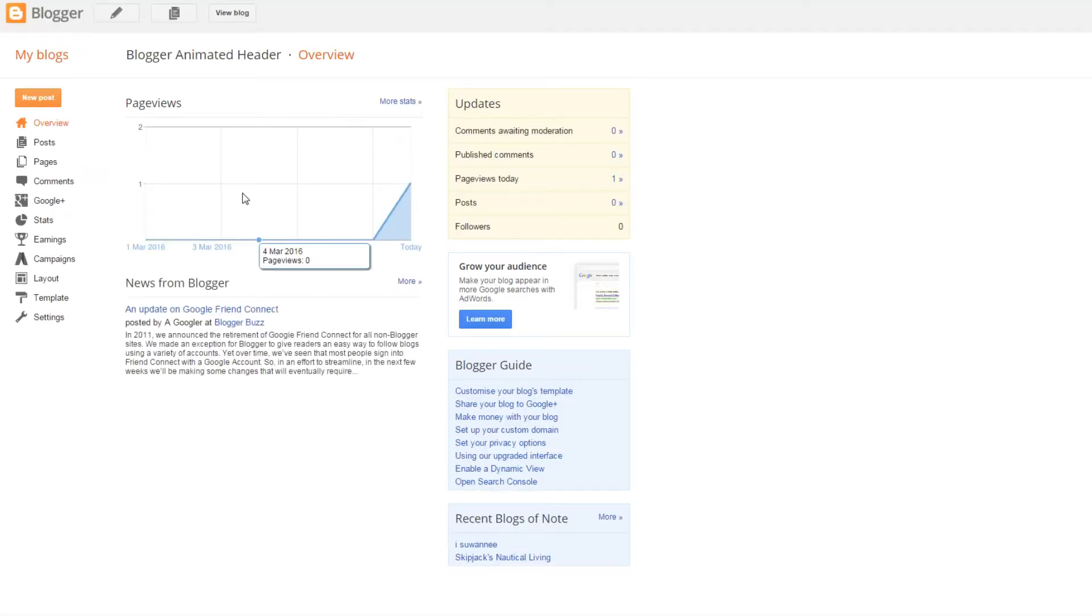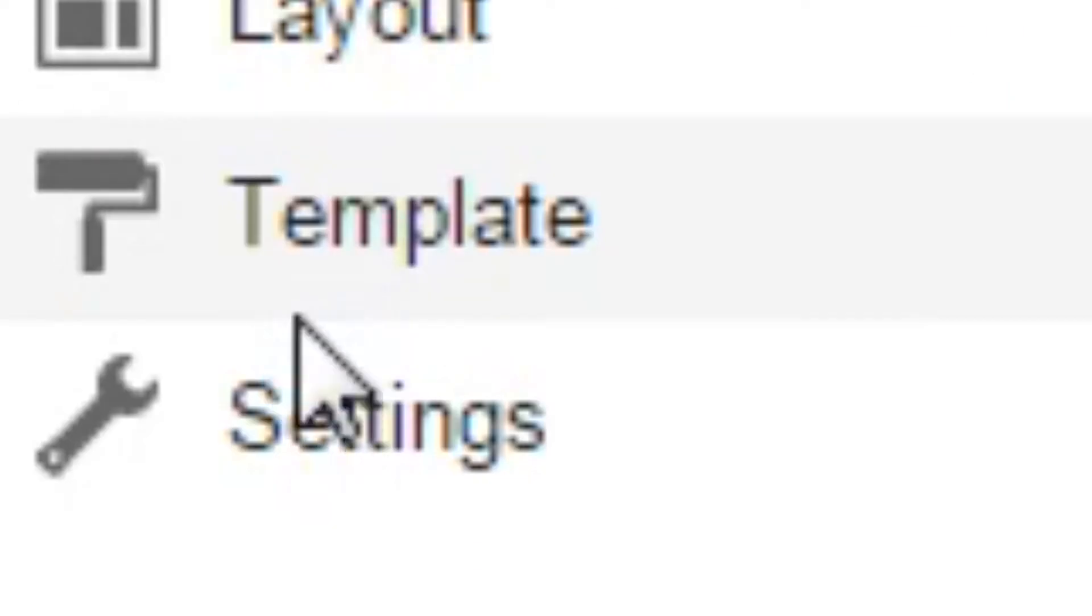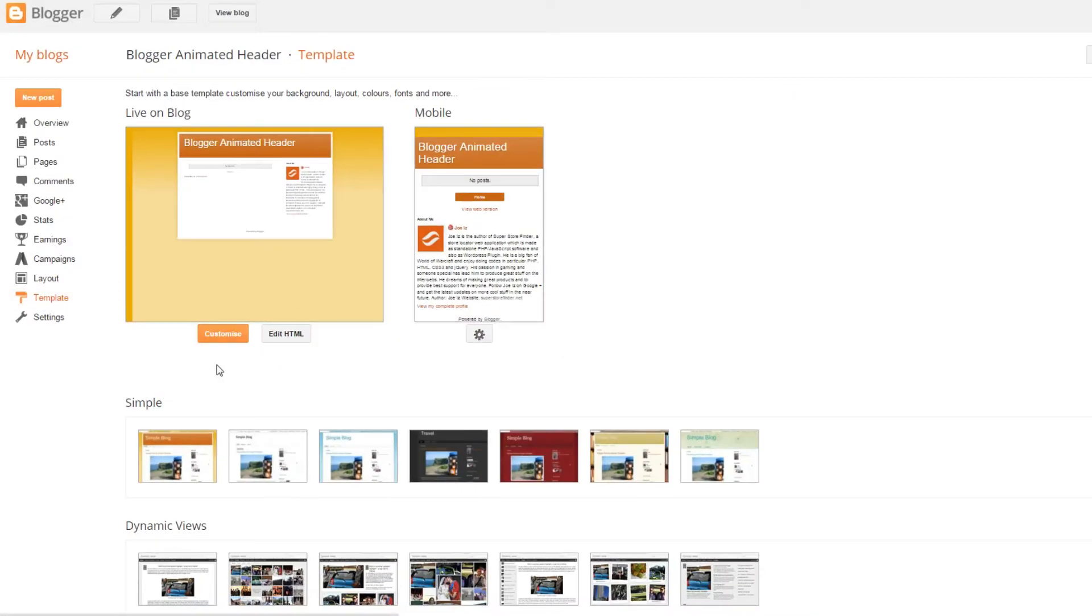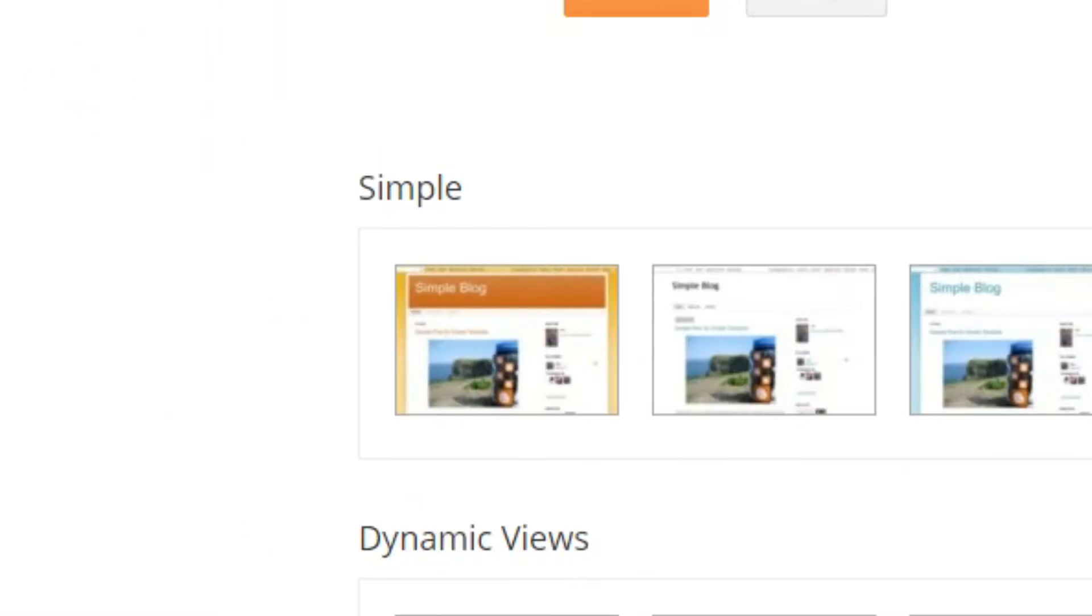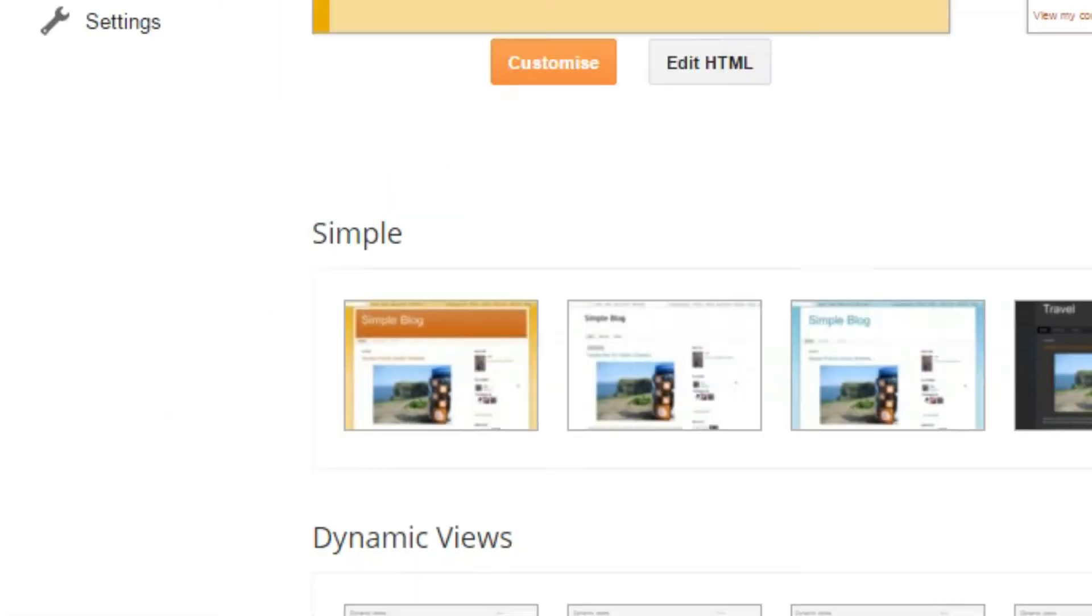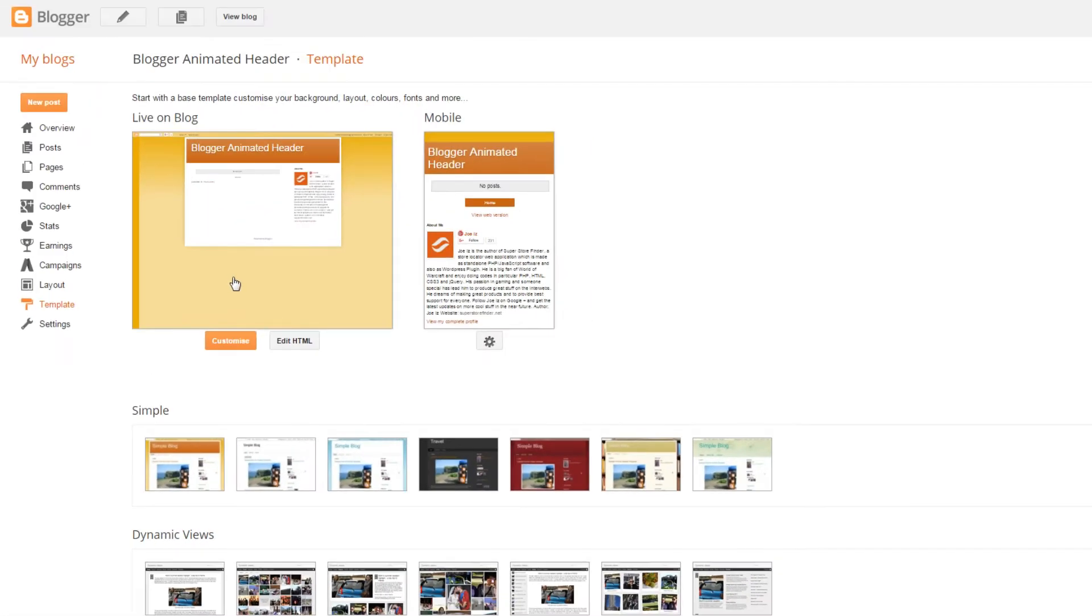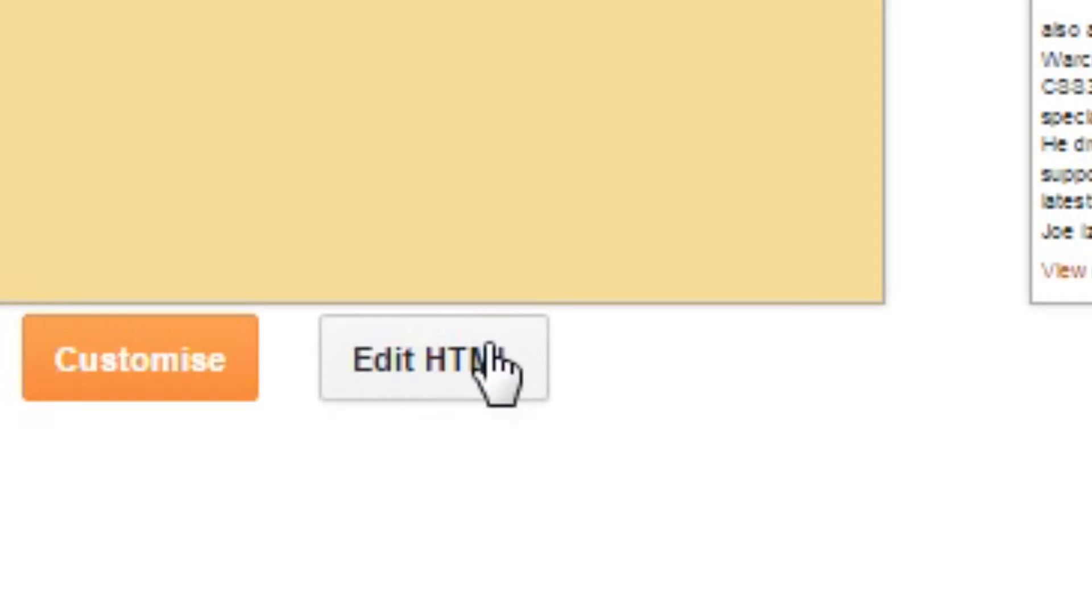When creating a blog, click on template and then choose the first template. Make sure you choose the first one which is in orange, and then click on edit HTML.